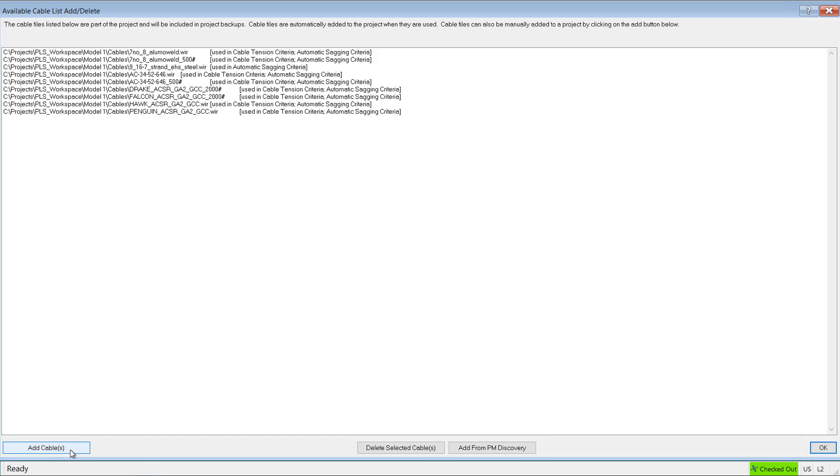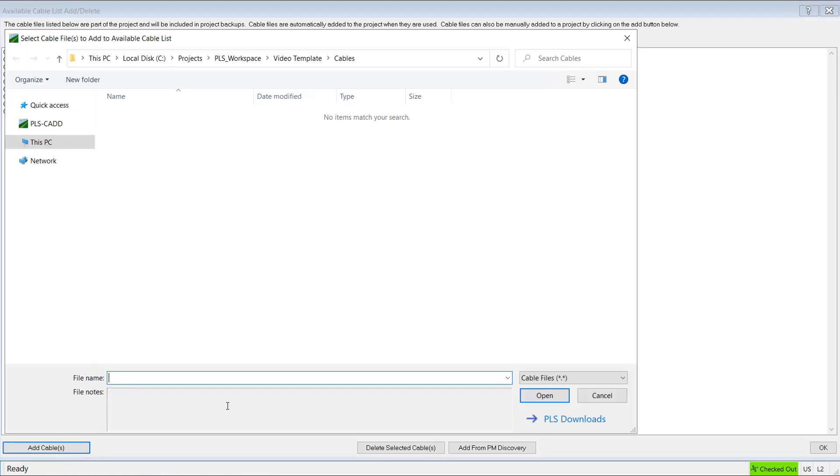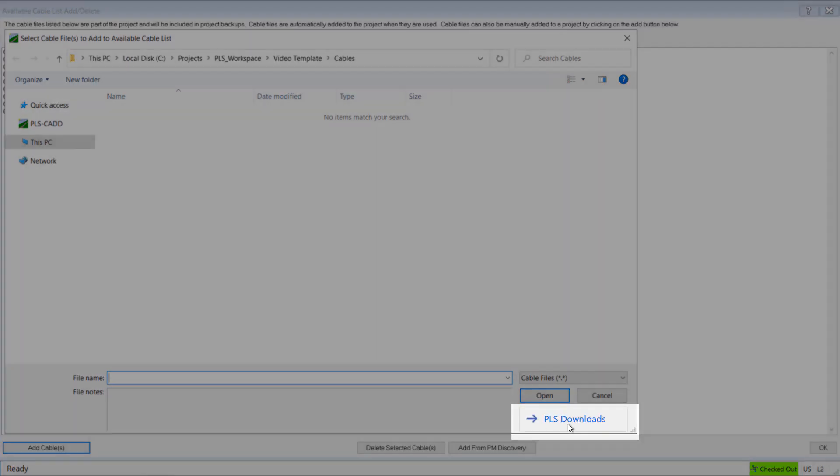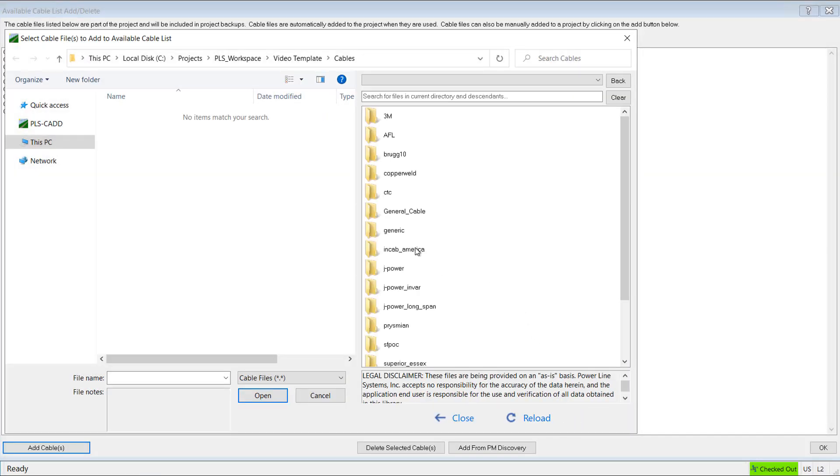And I'll do that here using the PLS Downloads button to search for and download some cable files from the PLS website.